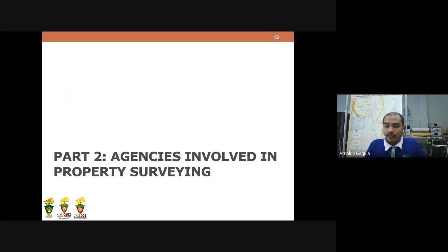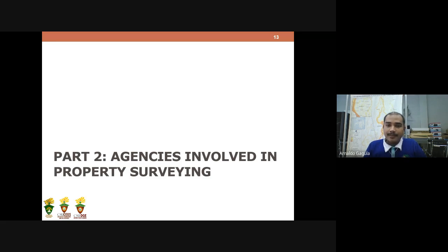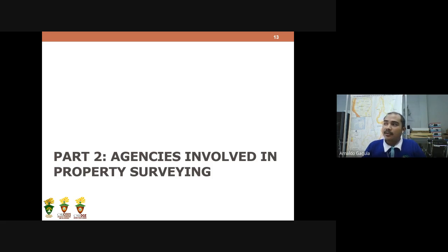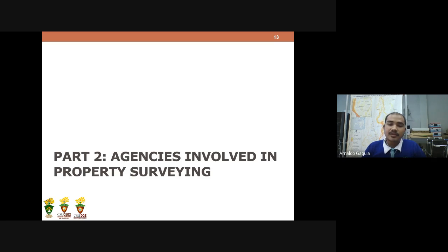Let's go to Part 2 of our topic for today, which is all about the agencies involved in property surveying. During the processing of a survey, various government agencies are involved, which will now be discussed.